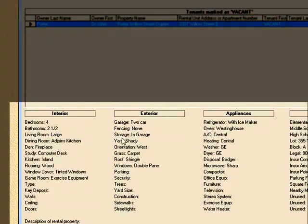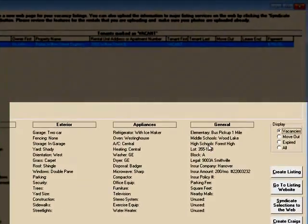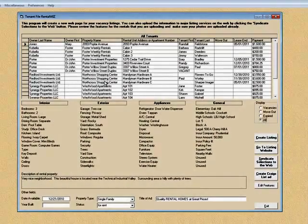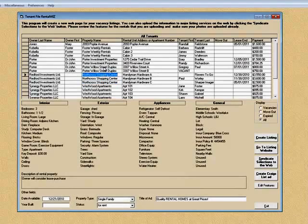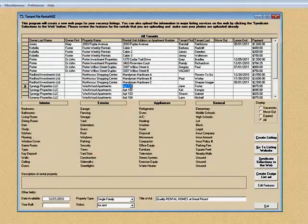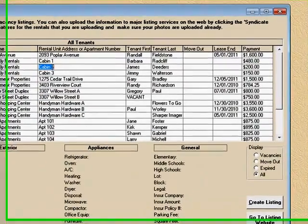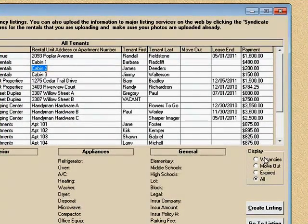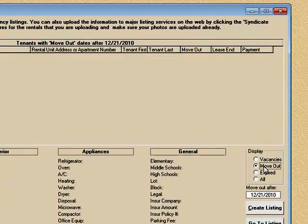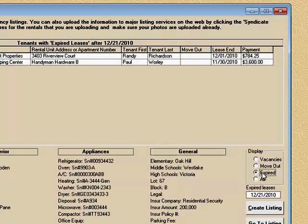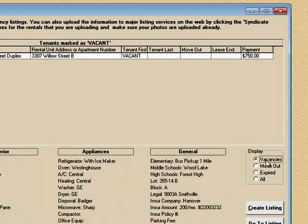See, four bedrooms, two and a half bathrooms, and all this information. I'm going to go back to All and you can see at the bottom as I click different rental units that information changes. Also, besides pulling up All and just vacant units, you can choose all the ones that are going to move out as of a certain date or you can choose expired leases — so that's real handy. Most of the time you're going to work with vacancies because the purpose of RentalWiz is to upload vacancies to the internet.